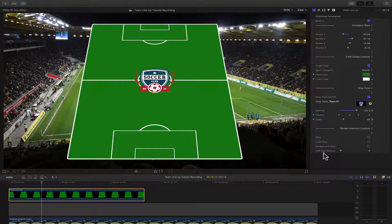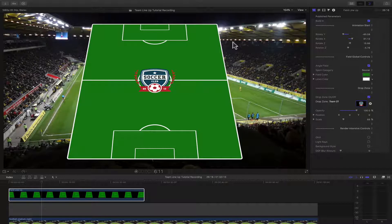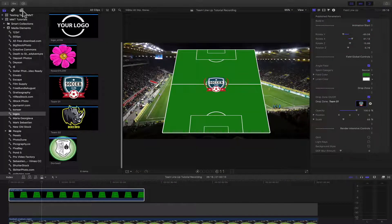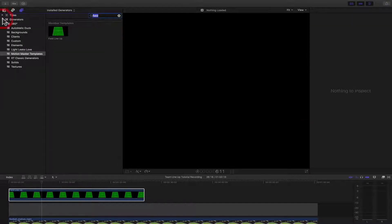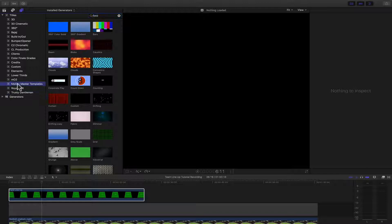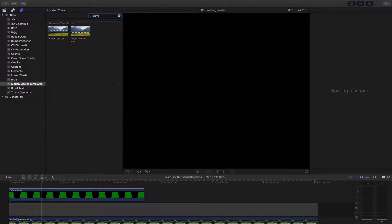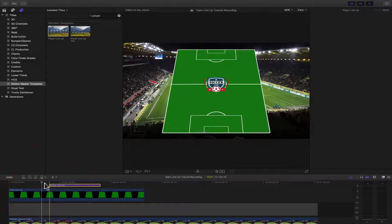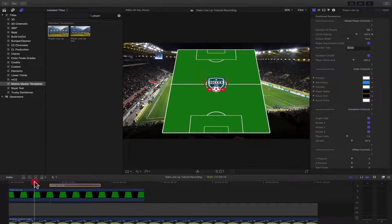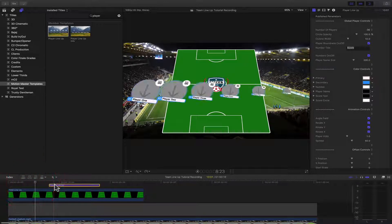Turn that field down to zero, play with it, set it all up, and then when you're ready, just turn it back on. That's pretty much it for the Field Lineup template. Next, I'll show you how to use the Player Lineup template. Go to your browser, go to your Titles section, go to Motion Master Templates, and do a search for Player Lineup. Once you have found it, just drag and drop it to your timeline. Put it right where the field finishes the animation and just line it up there.